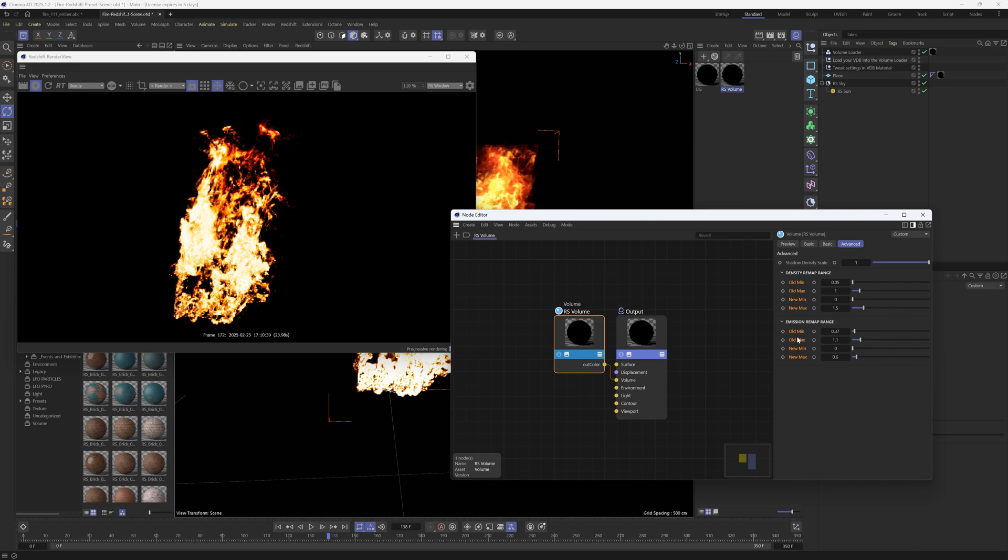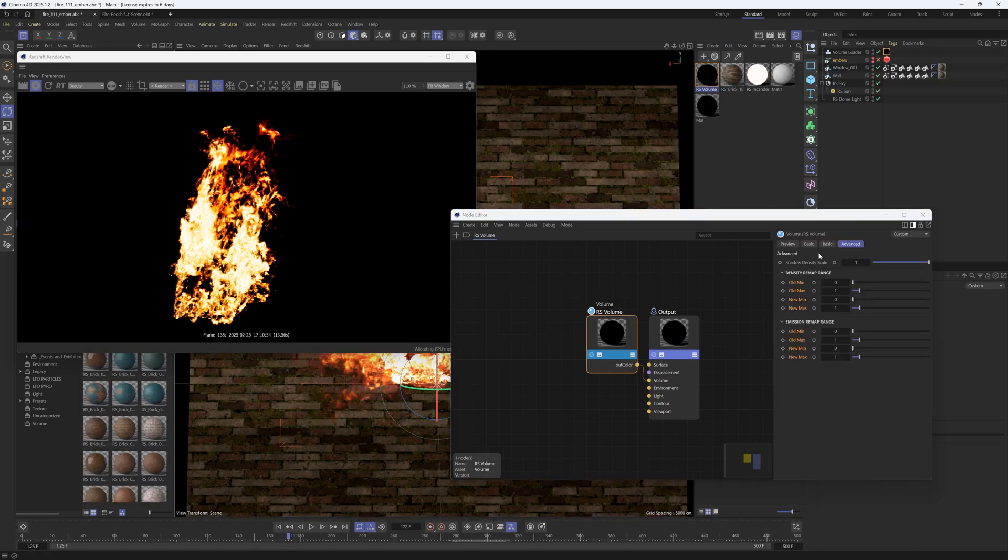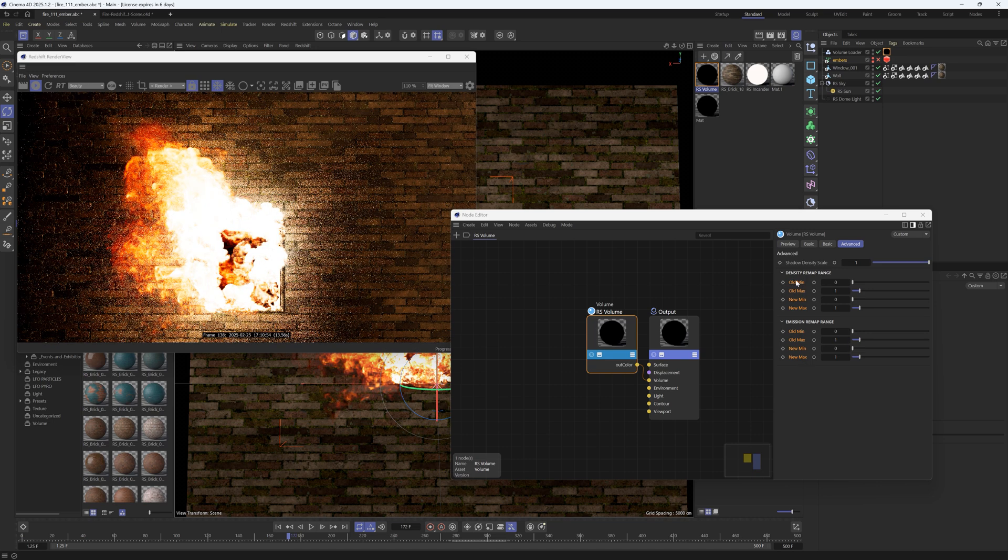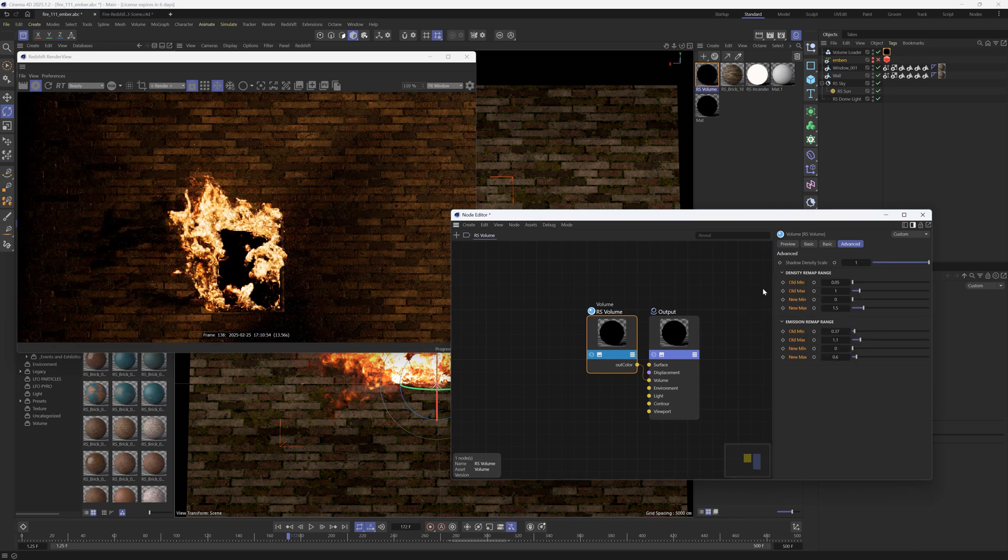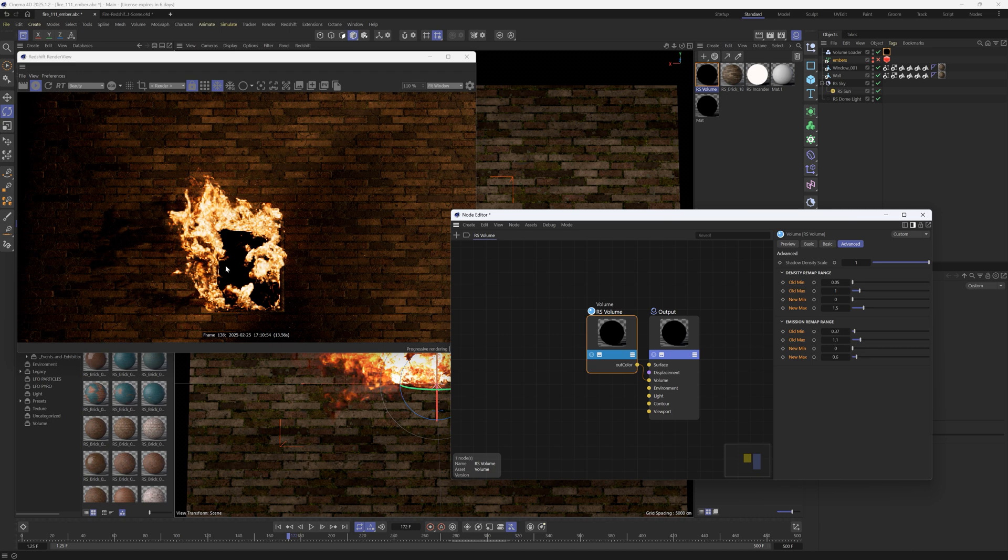You can just highlight all of them and hit copy and then we'll go back to our other scene and since these are already highlighted we can just right click and go to paste. That's going to paste in our remapping values and you'll get something like this.